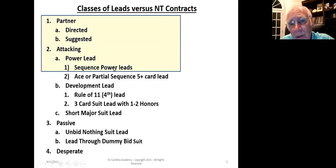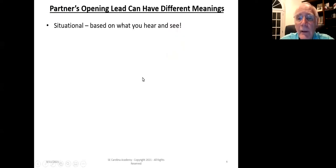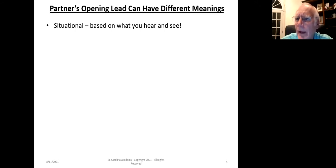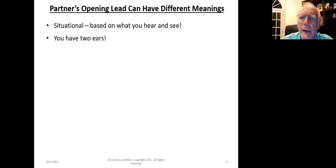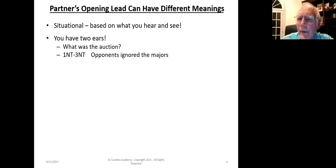The things we're going to discuss today are partner directed and suggested attacking power leads with sequence leads. Before we start, remember that the card that is led can have different meanings based upon the situation. Listen and look very carefully to make sure you're collecting all the information. Remember what the auction is — that's very important in making the correct decision. For example, if the opponents bid one no trump and then three no trump and ignored the majors, this almost automatically calls for a major suit lead.